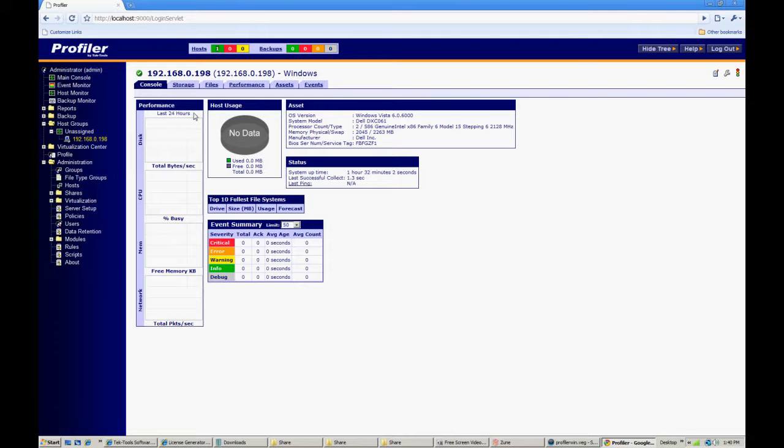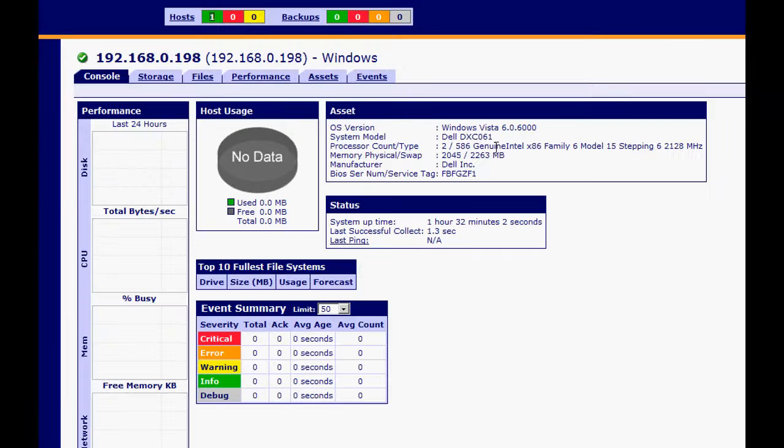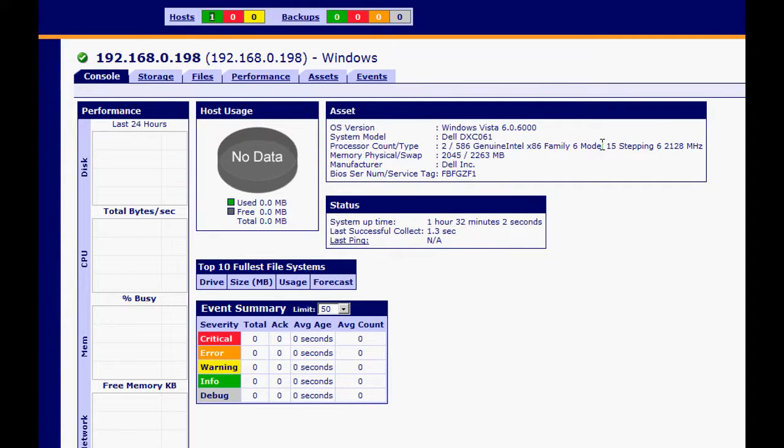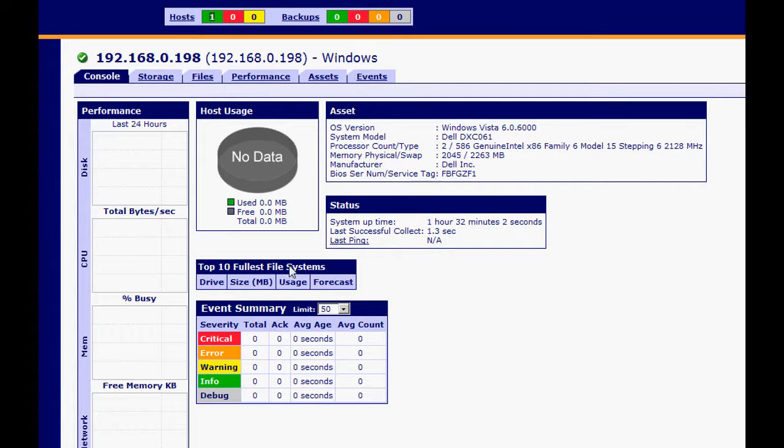Go ahead and click on the machine's name and then you'll notice that we have a main console for this particular machine, which happens to be the actual server. The asset information is always the first information we gather.